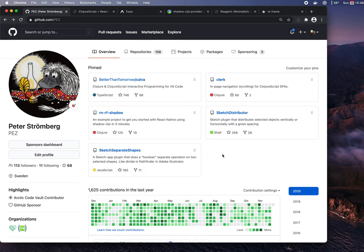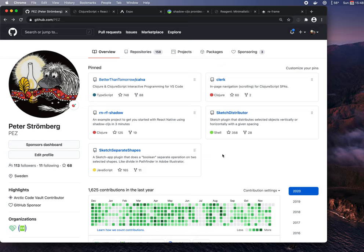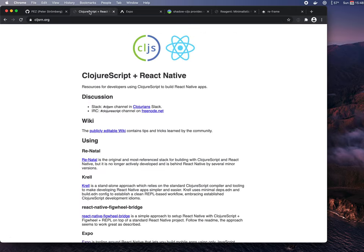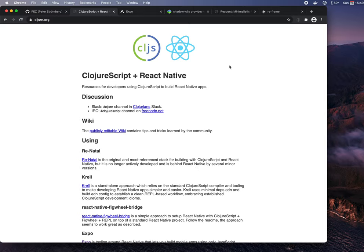But of course, since ClojureScript is hosted on the JavaScript VM, you have an enormous reach. You can reach everywhere where JS reaches. And with tools like React Native, which make it easy to reach mobile phones as well as the web and also Electron apps. This makes us ask can we reach all that with ClojureScript? And the answer is yes, we can. Actually, ClojureScript and React Native love each other.